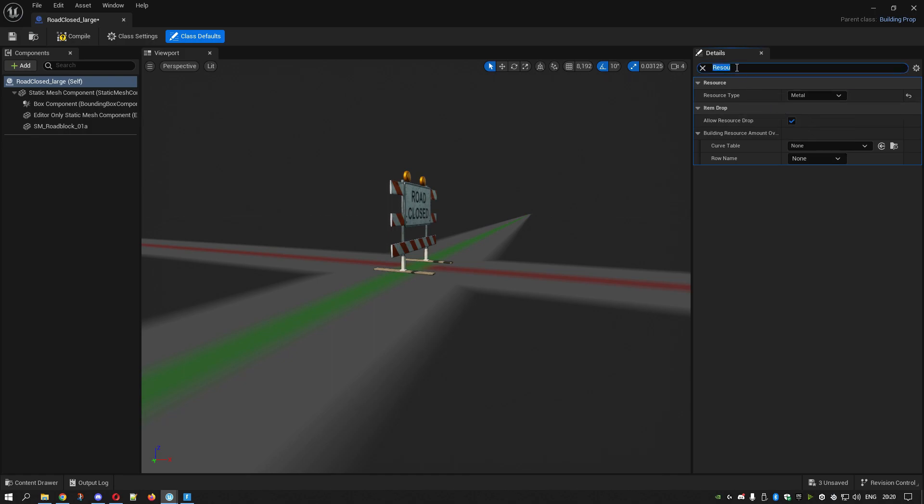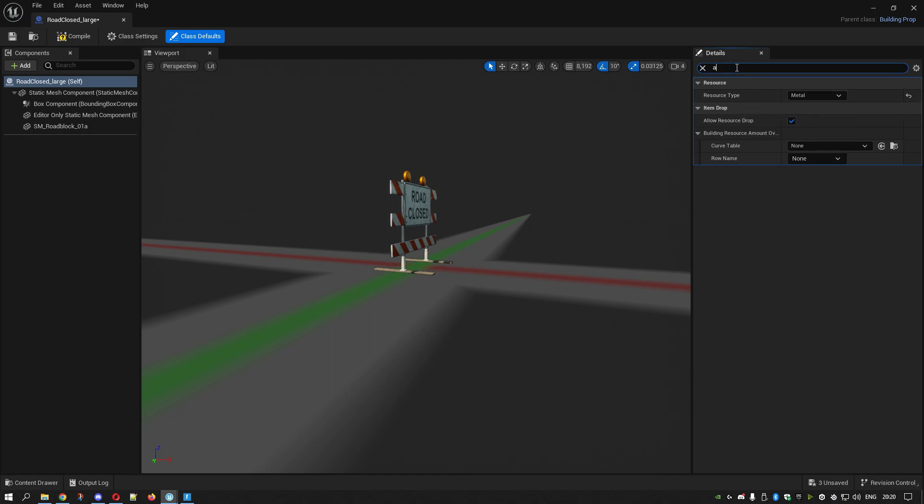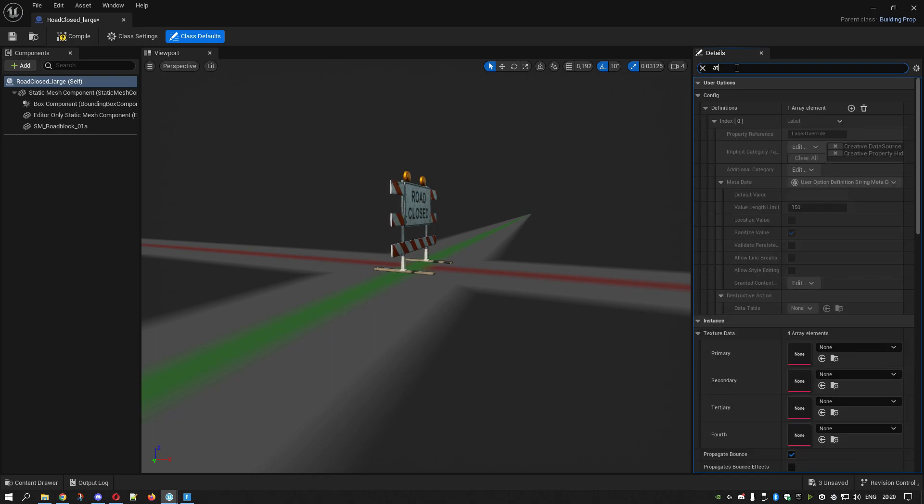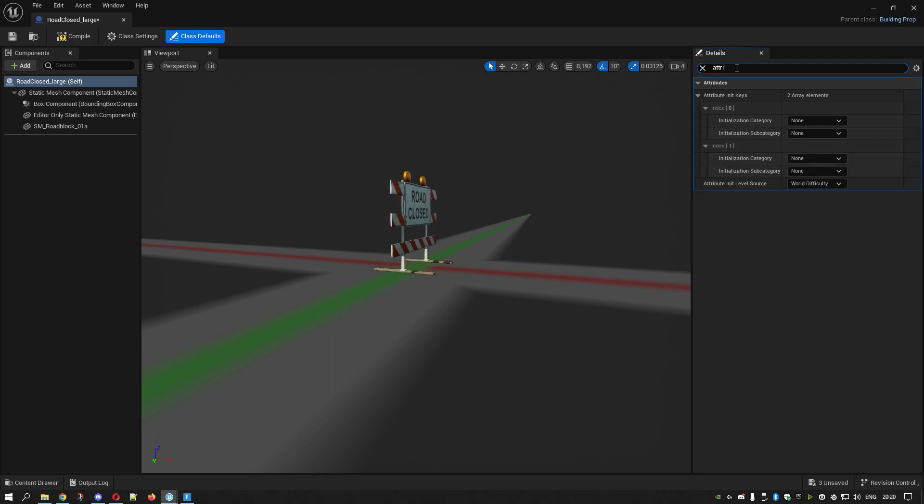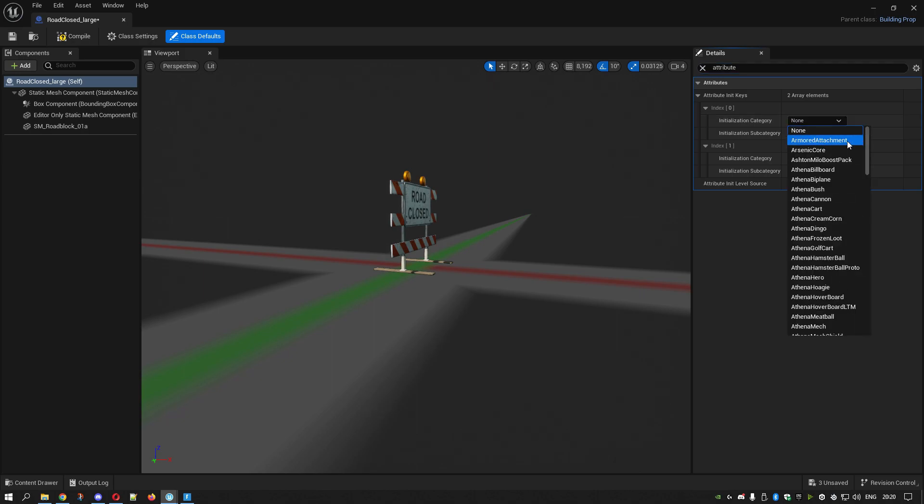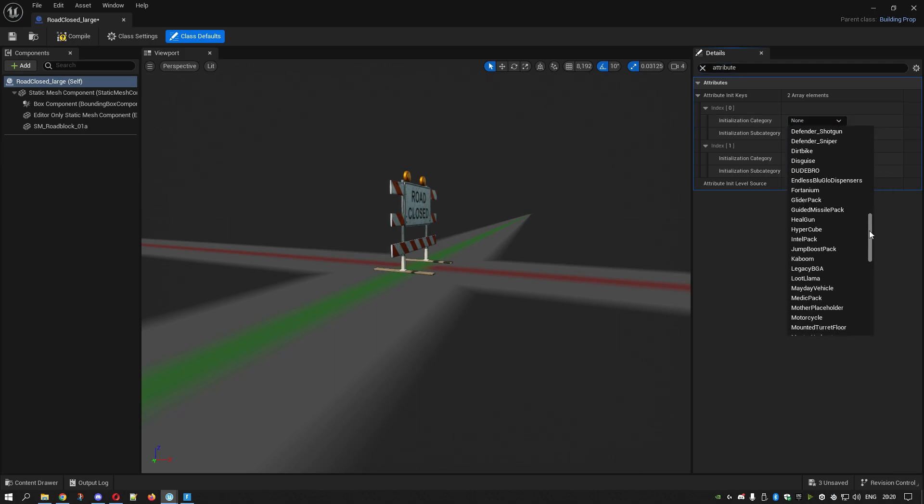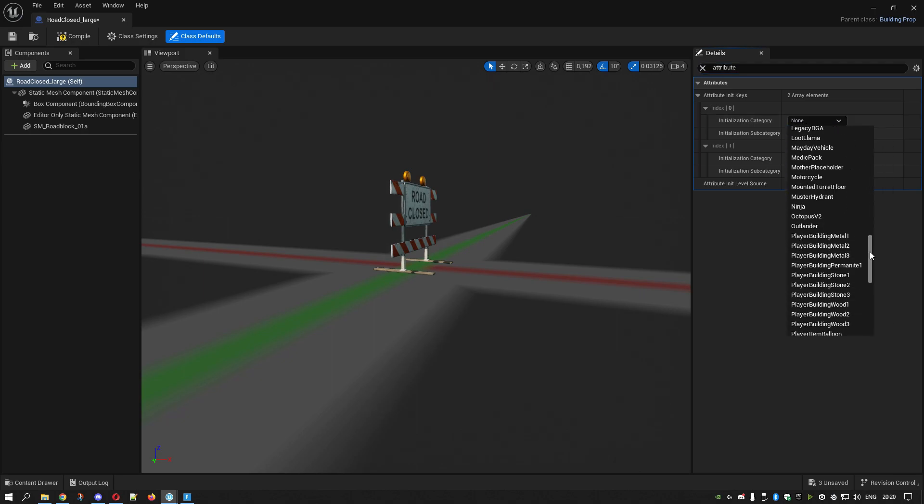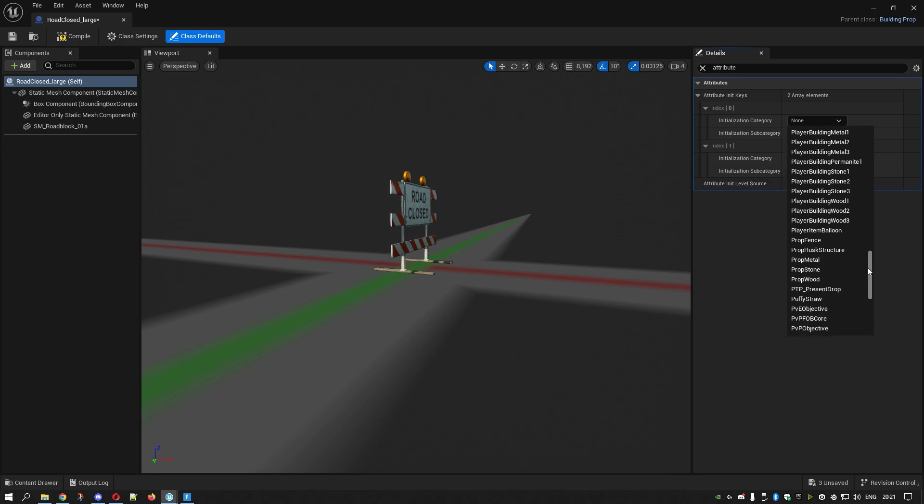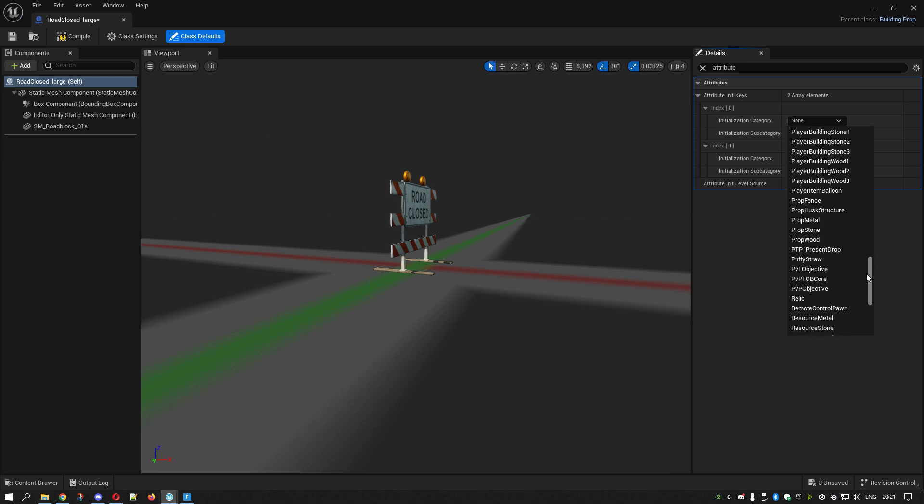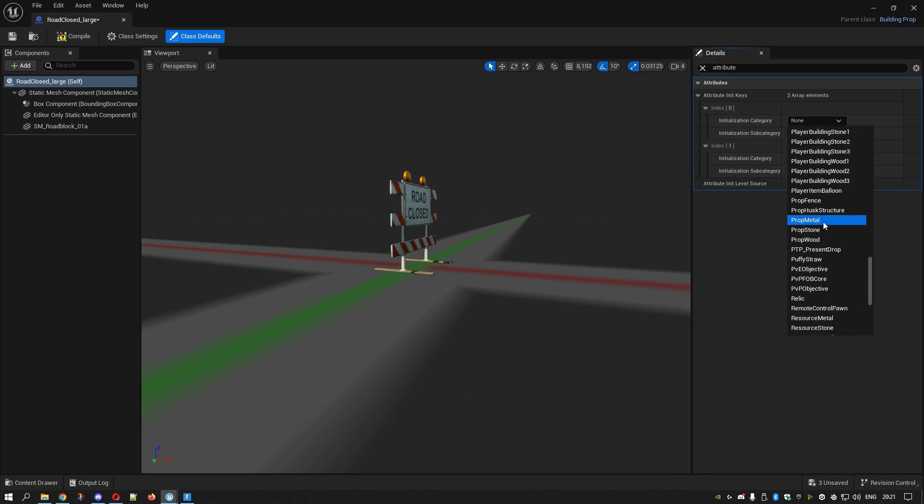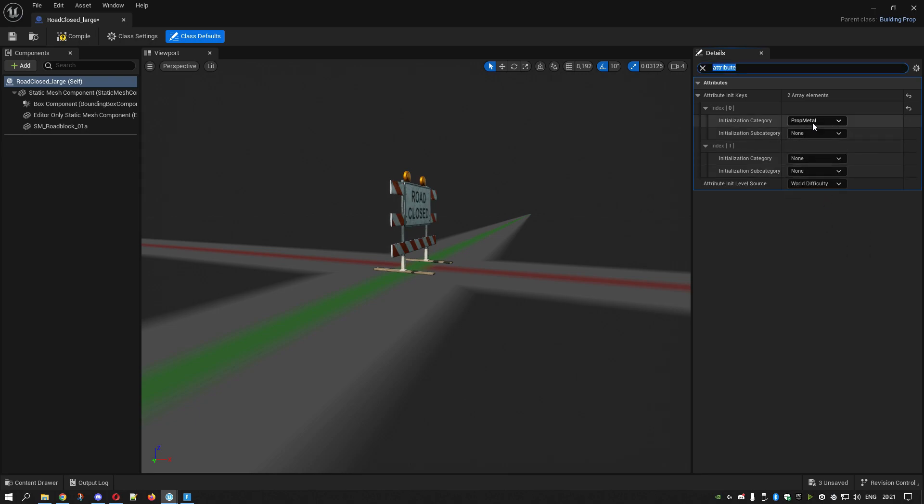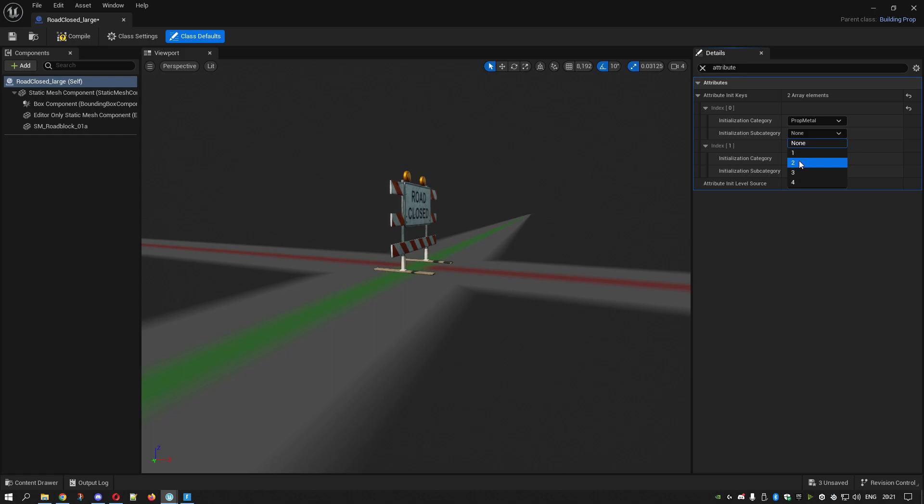Then I go to Attributes. In the Initialization Category, we go down until we find Rock Metal. Make sure this is the same as your Resource. Then you click Initialization.